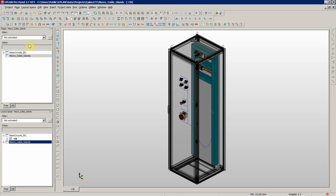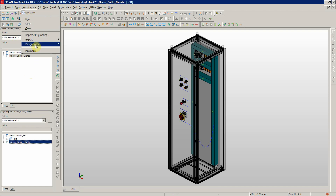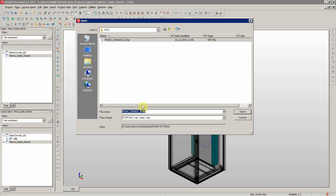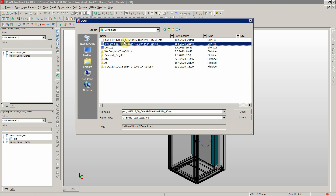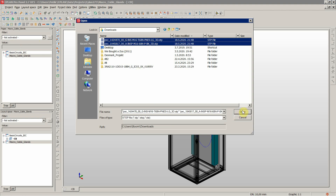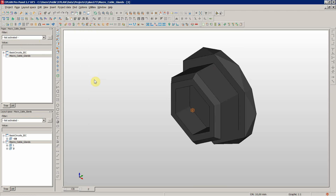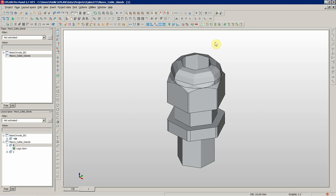So, layout space, then import 3D graphic. Let's open these two files — this is the cover, the cap, and then we also have the first one, the cable gland.